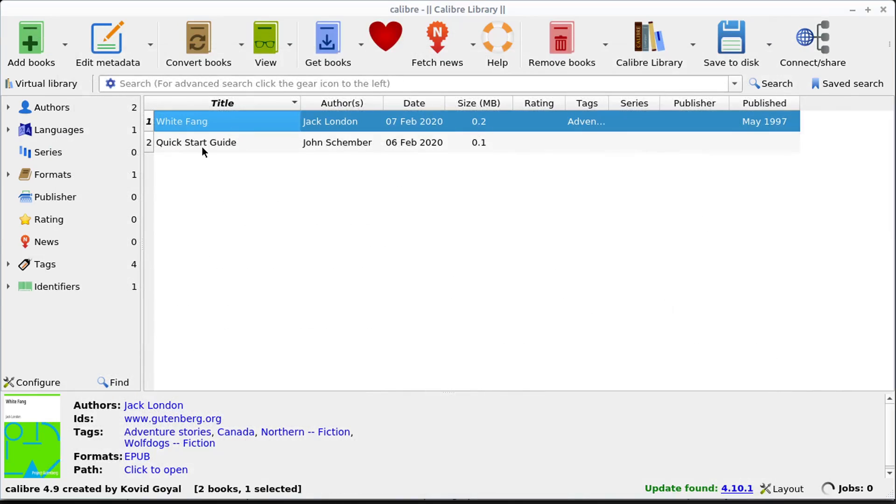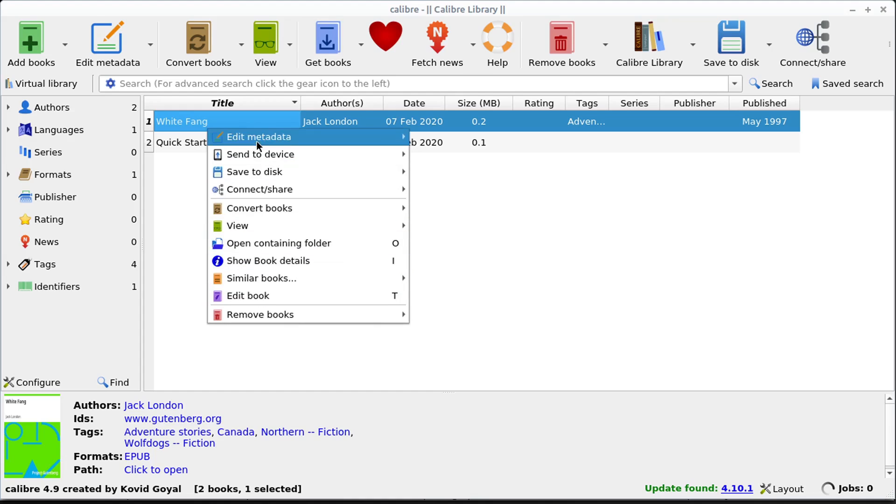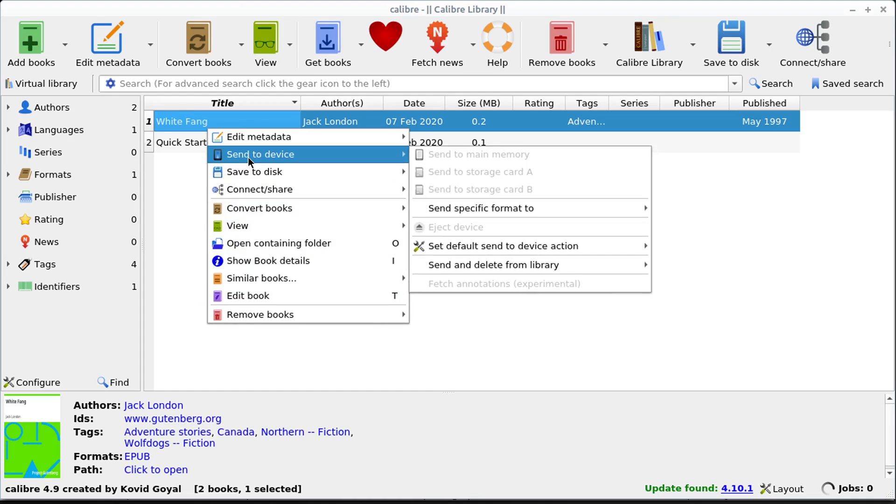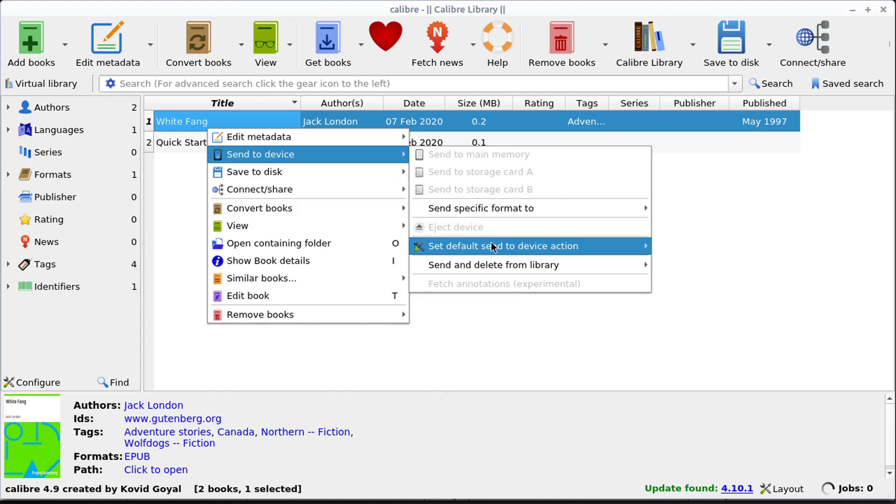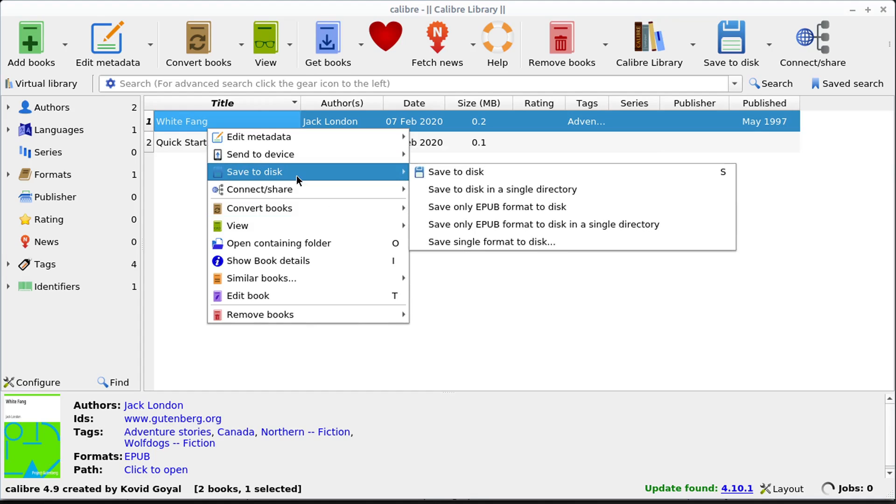We can edit this book, we can get into the metadata editor, we can right-click to get more options on each book. So we can send this to a device. For example, if we had our e-reader plugged in, we could send it right to our device, we could save it to our computer in a different location.